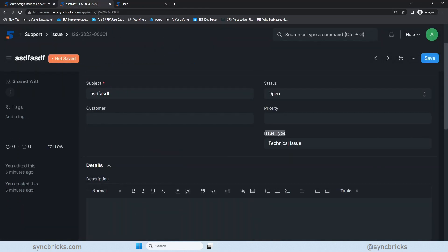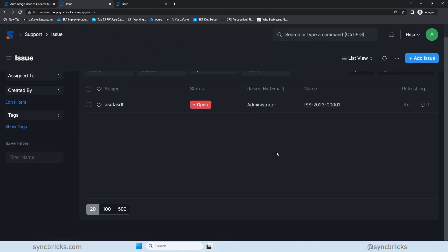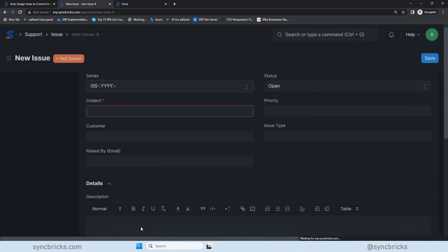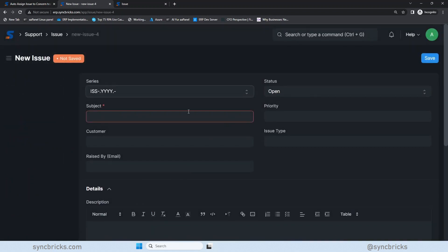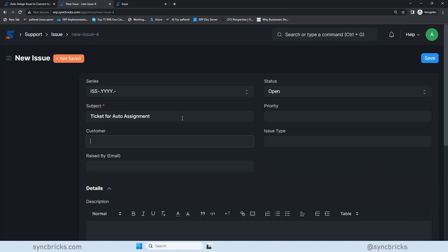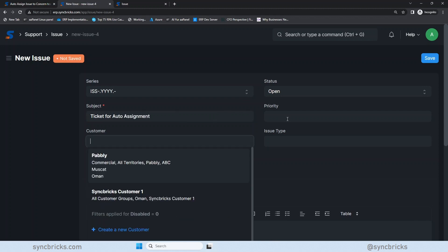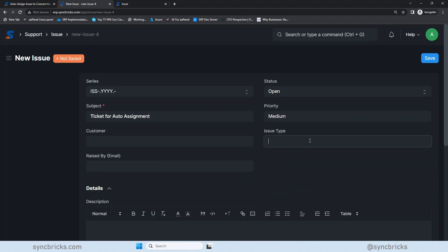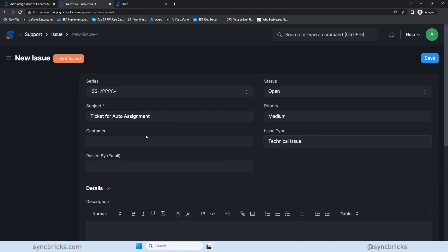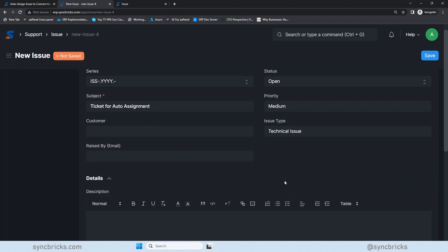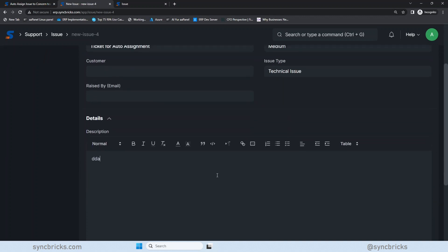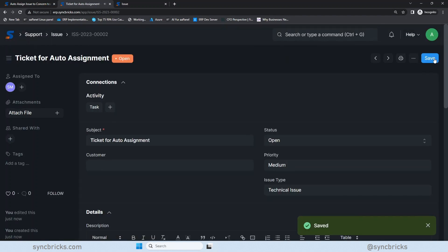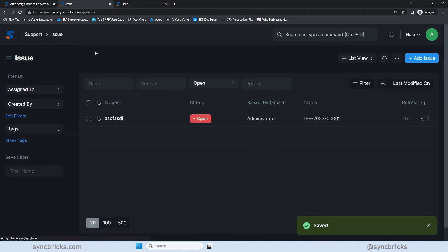Now, let us create that ticket. If I go here to ticket, I'll create an issue. I'll create a ticket here, and here I'll create ticket for auto assignment. I will not choose any priority level. You can choose it, of course, medium. And issue type is technical issue. If it is technical issue, we'll choose anything here and save it. So ticket will be automatically assigned. You can see here, it is assigned to this person.